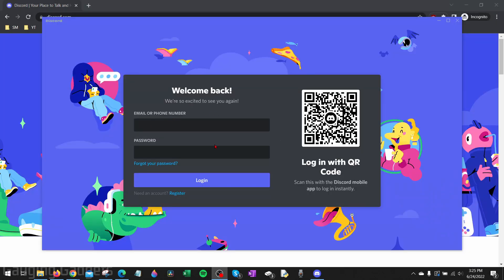Discord will then open and you can log into your account. Keep in mind, you can also use the QR code - check the description, I have a tutorial on how to do that.